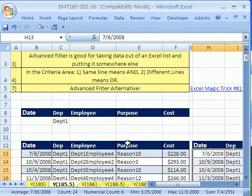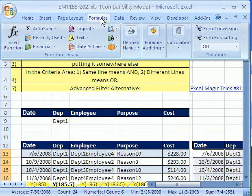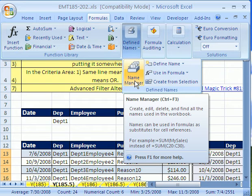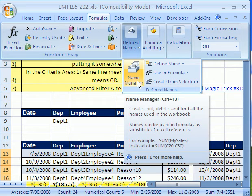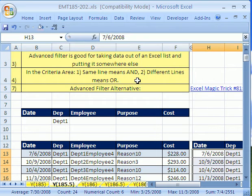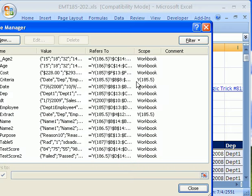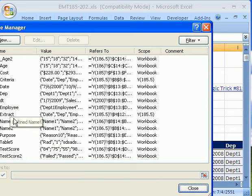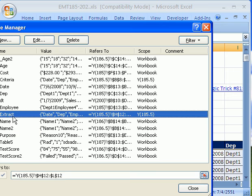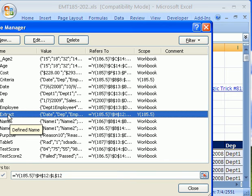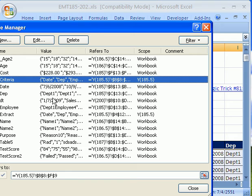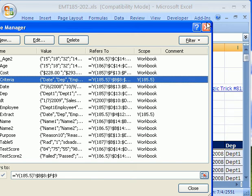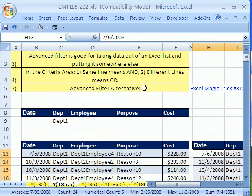I'm going to show you the list of names, which is probably formula, define names, name manager. In 2003, it's define names under the insert names. But the keyboard shortcut is Control F3. And there's all the names. I want you to notice, though, anytime you do an advanced filter, it remembers the extract and the criteria area. And that's good to know. If you want a clean workbook, sometimes you have to come in and delete those and you don't want any names.